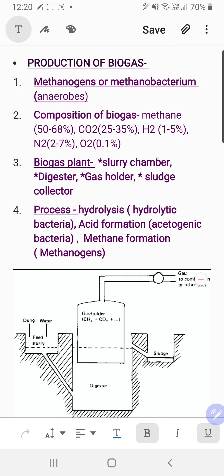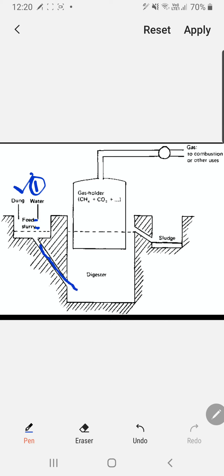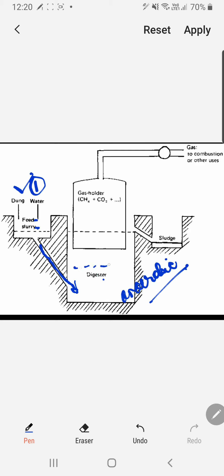The third point is the biogas plant. The components present are: slurry chamber, digester, gas holder, and sludge collector. The slurry chamber contains feed slurry, which is animal dung mixed with water — a liquid viscous paste. This slurry is transferred to the digester, which is a closed anaerobic chamber with no external air. The slurry collects there and the methanogens begin working on it.